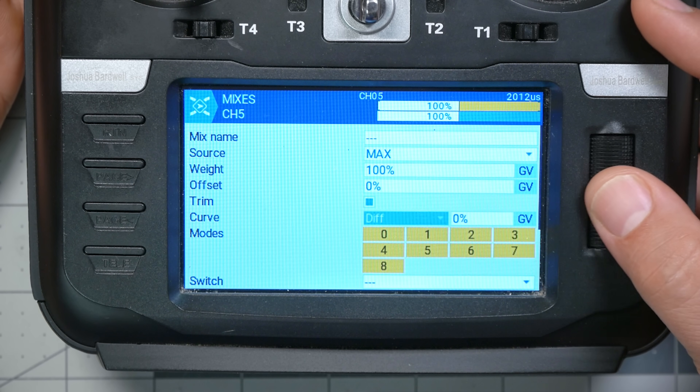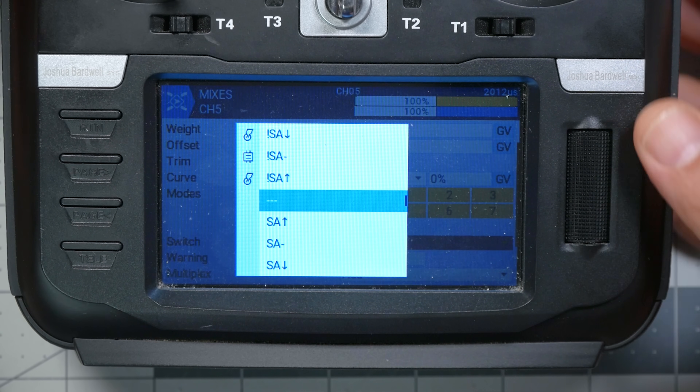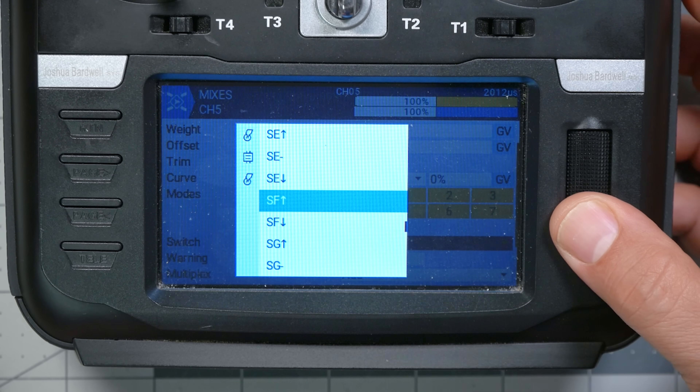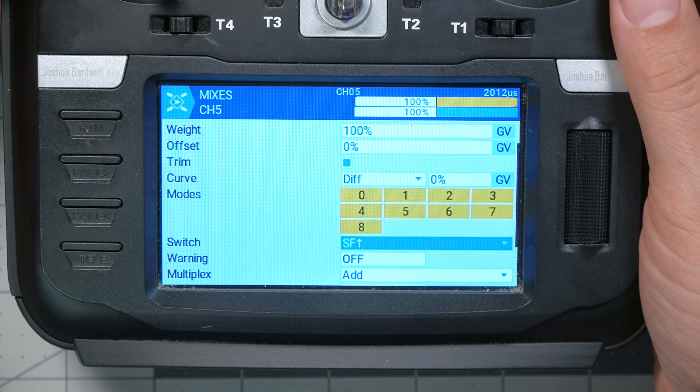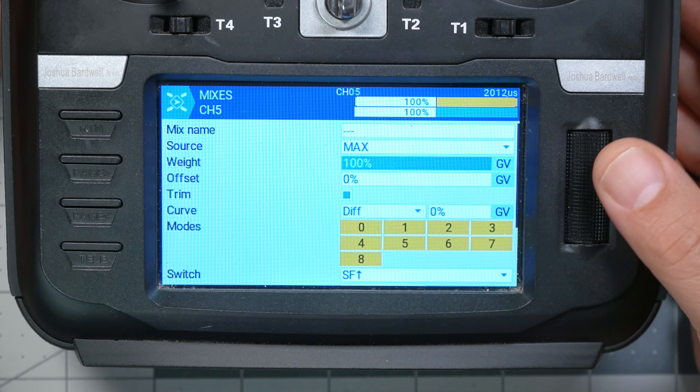Obviously we're not done yet. What we're gonna do is make this mix conditional on a switch position — our arm switch. We go down to the switch parameter, click the jog wheel, flip switch SF, and it highlights SF up, which is my arm condition. That makes the mix only be outputting to the channel when the switch is in that position. So when switch SF is in the up position, output a value of plus 100 to this channel. That's just what the switch does under normal operation — we've kind of just replicated the switch's normal behavior in a more complicated way.